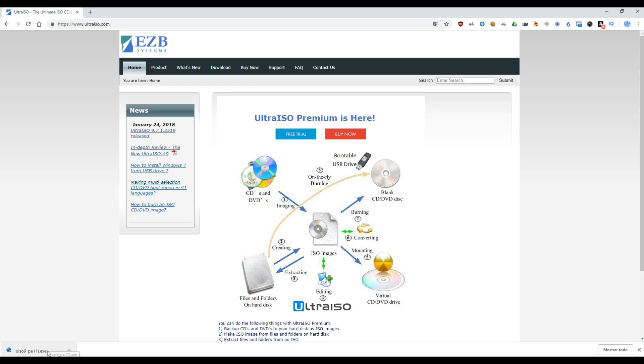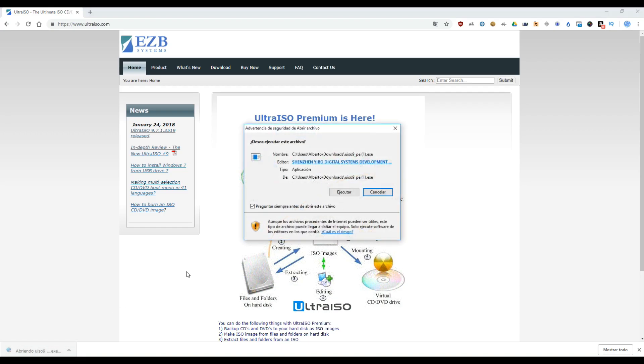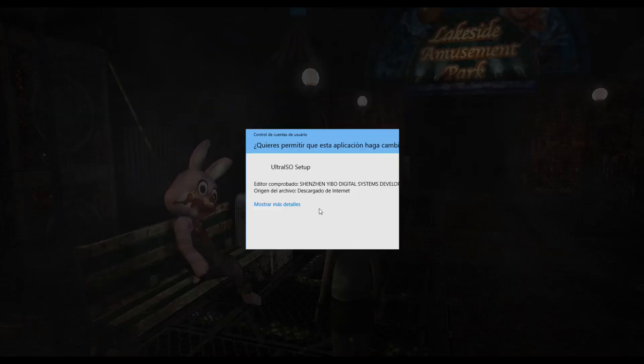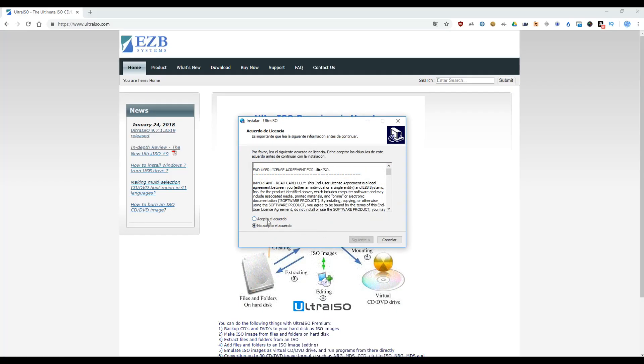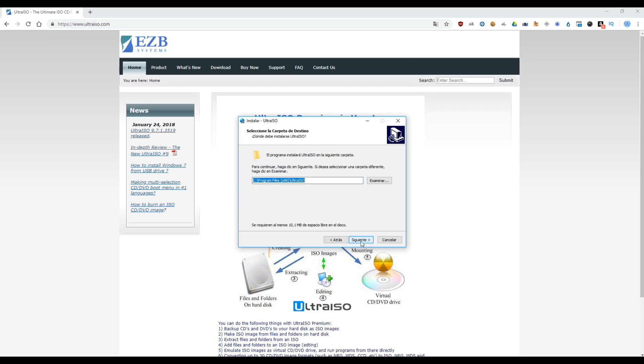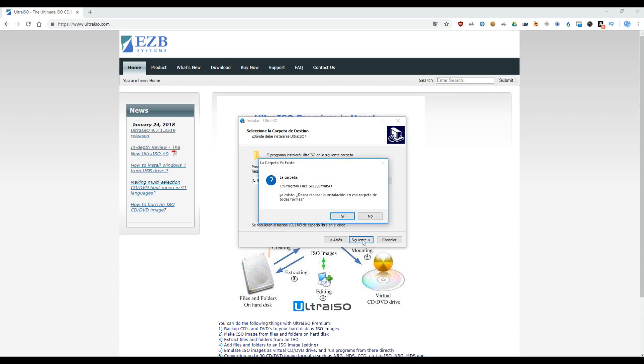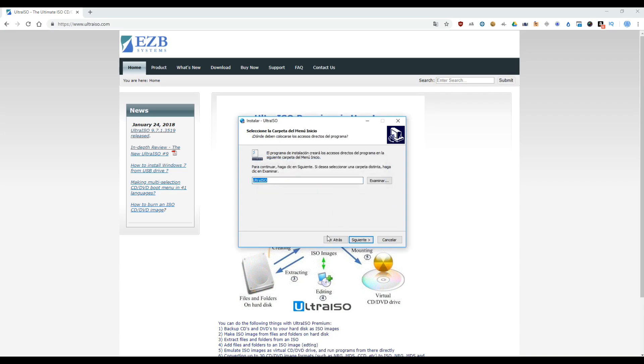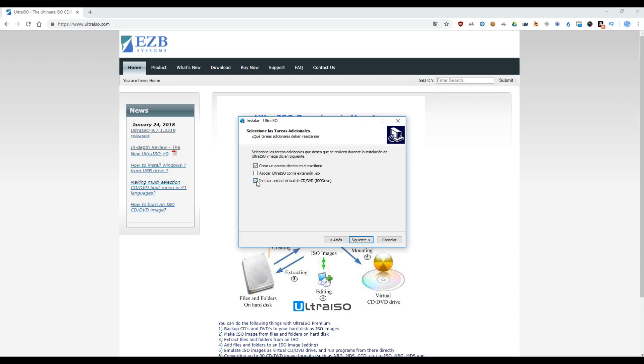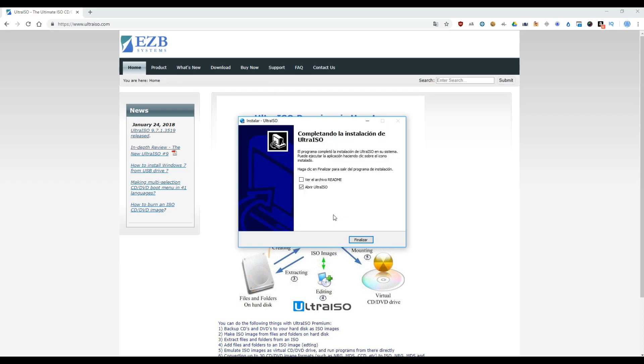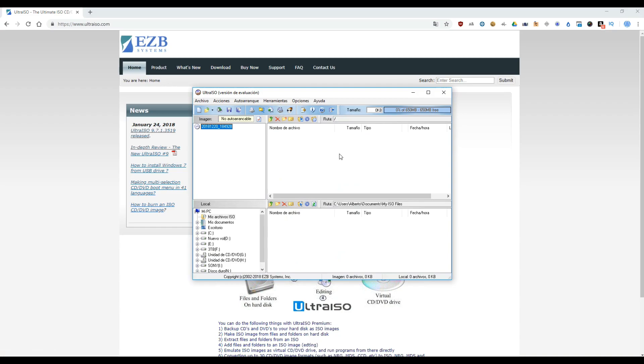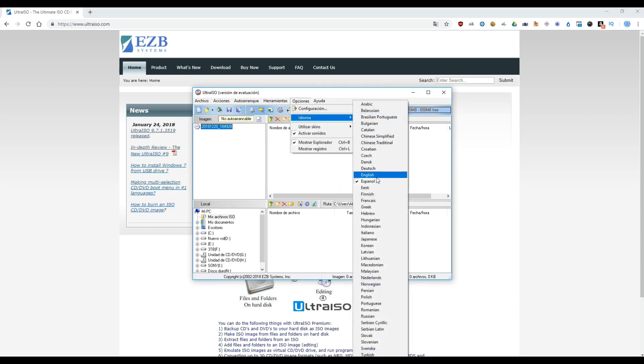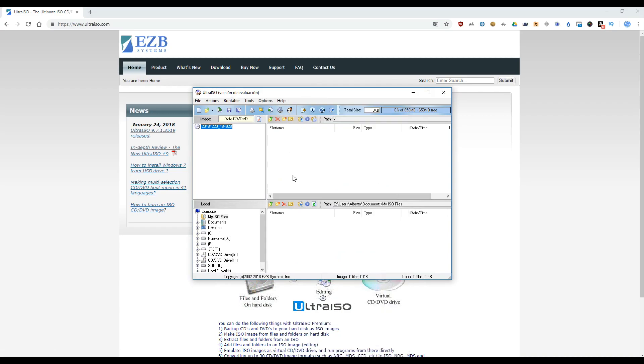And execute the exe file. Accept the agreement. Next, next, and install. Open UltraISO. Evaluate. And here, I will change the language to English.